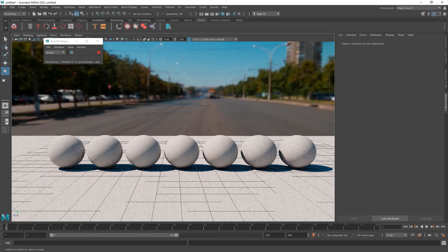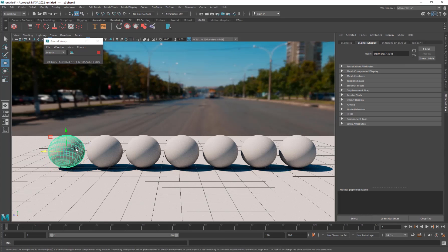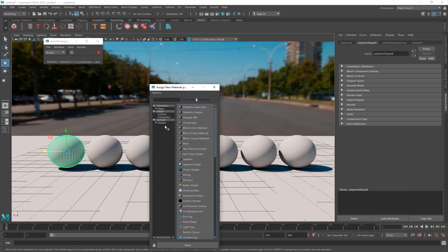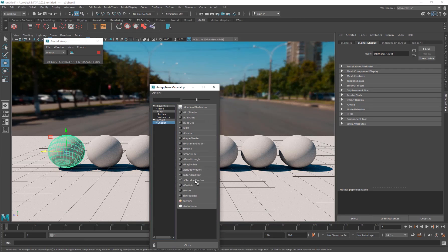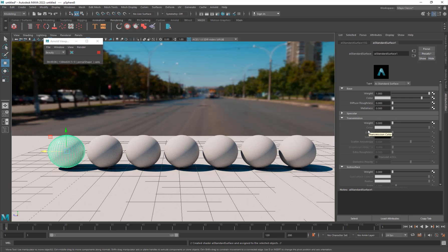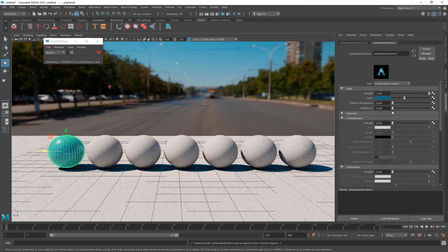The first material is the car paint material. Right-click on the first sphere, Assign New Material, go into Arnold Shader, and hit AI Standard Surface. For car paint you can choose any color depending on your needs - it's typically used for cars and machinery. I'll go with a darker blue color.